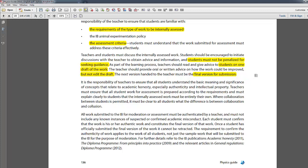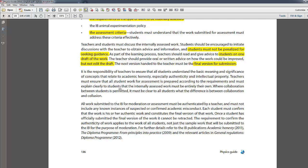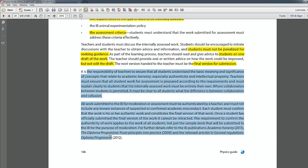That rule applied even this year with COVID-19 — whenever students submitted their IA, they couldn't change it, no matter how important the revision seemed or how much free time they had during the school suspension.